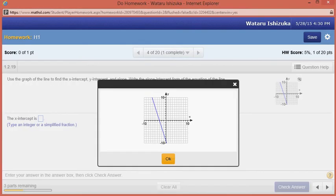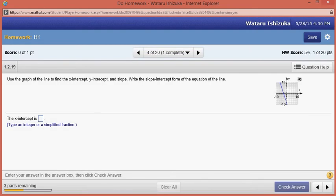I'm going to make this picture a little bit bigger. To find the x-intercept, that's the point where it intersects the x-axis. You go along the x-axis and find the graph hitting that point. You can count one, two, three — so that will be negative three. The x-intercept is negative three.